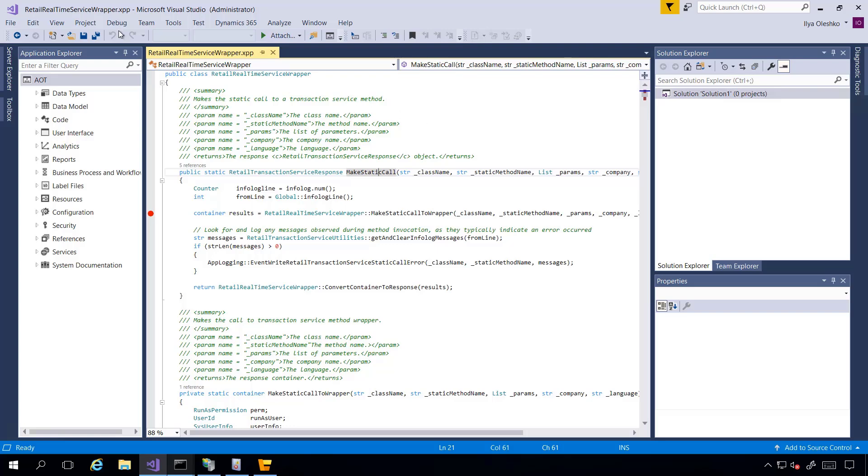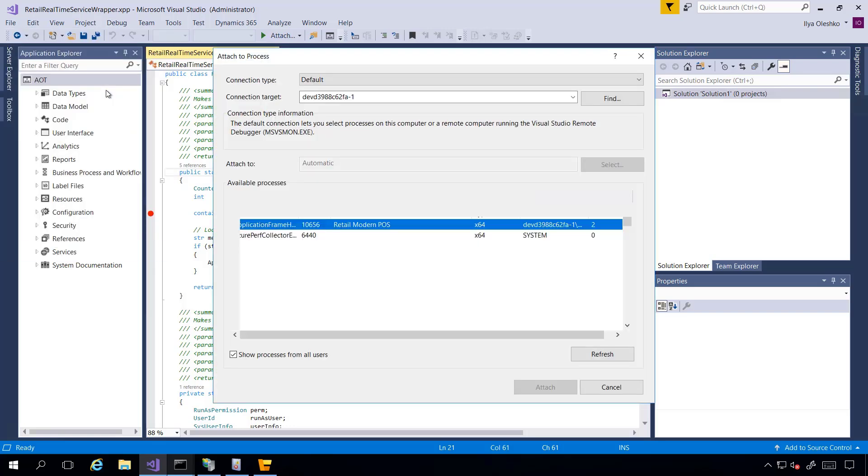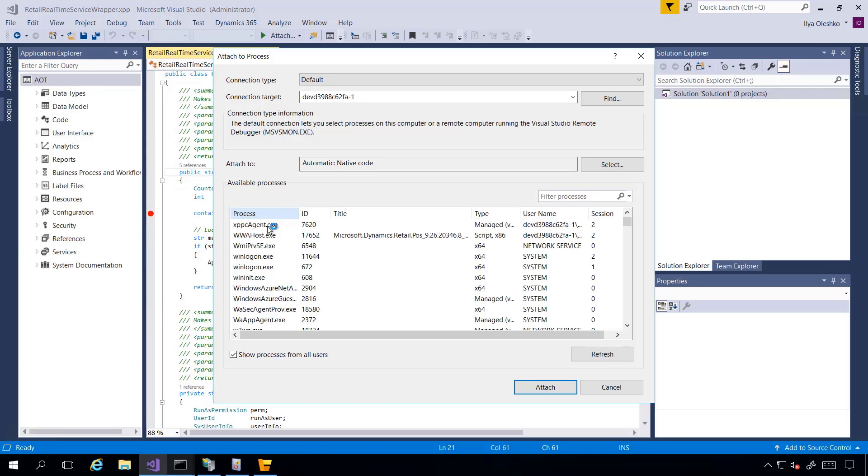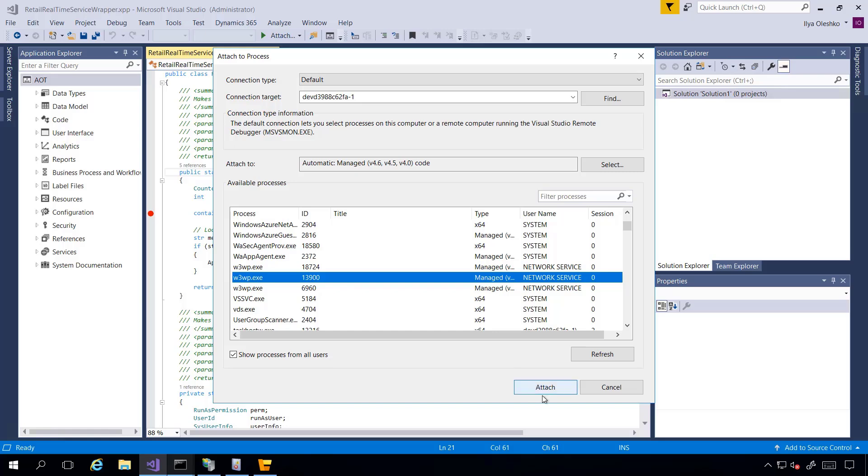I say debug, attach to process, ordering the processes and selecting mine here. Going bottom and say attach.